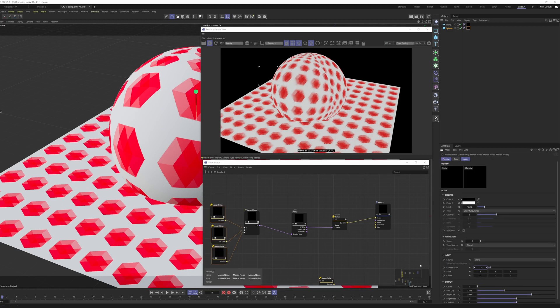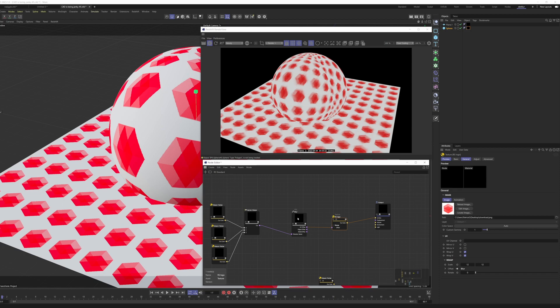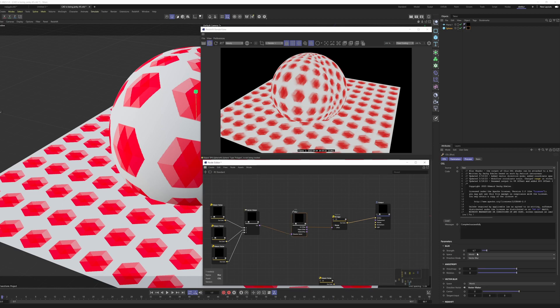This is a super powerful tool to have. I think this has lots of applications, especially for non-photorealistic rendering.